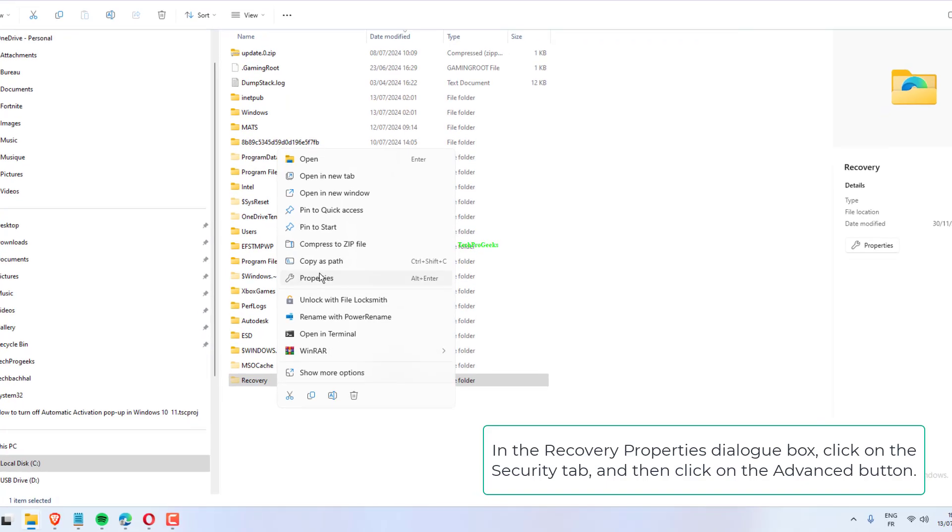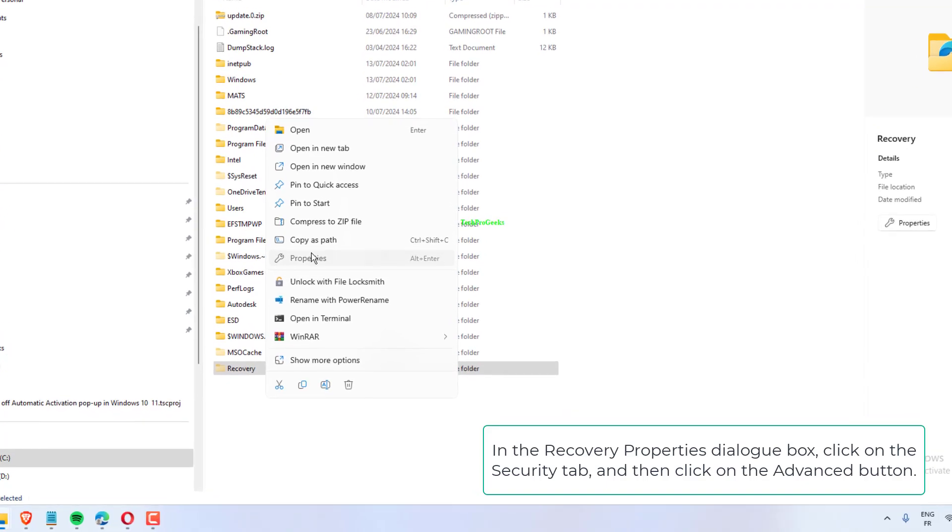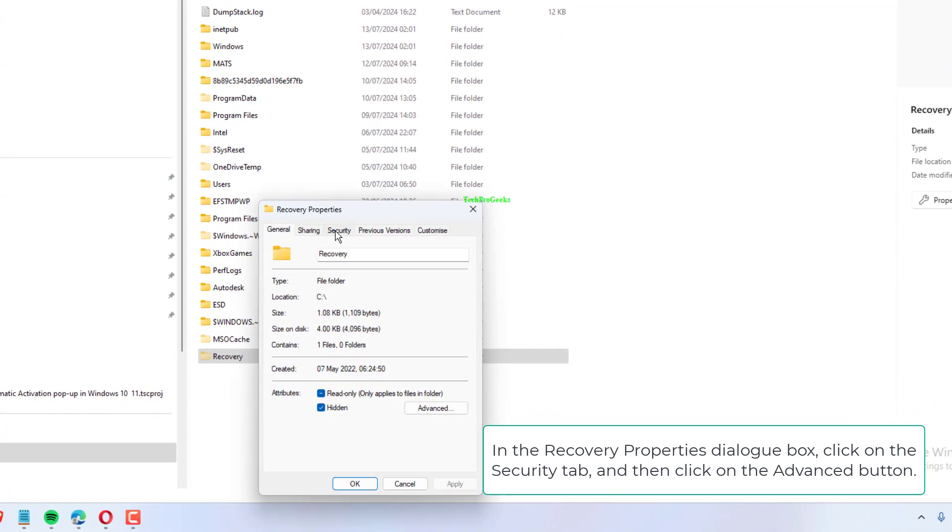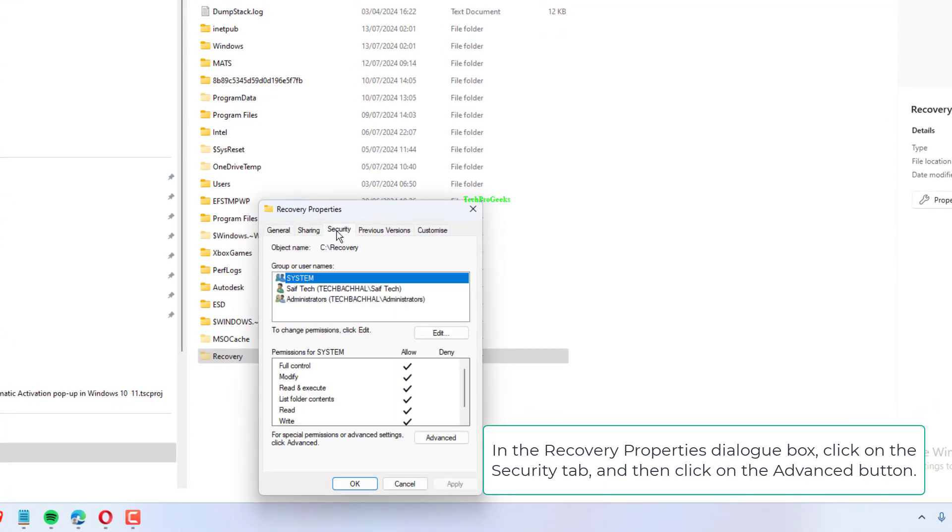In the Recovery Properties dialog box, click on the Security tab and then click on the Advanced button.